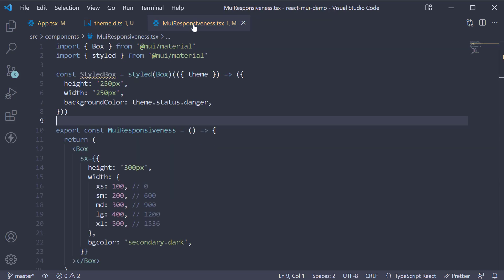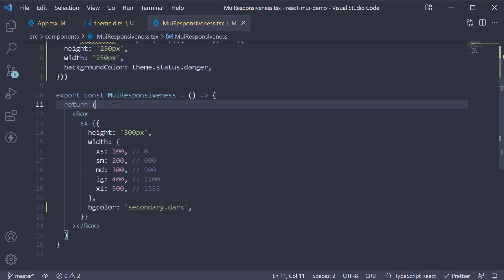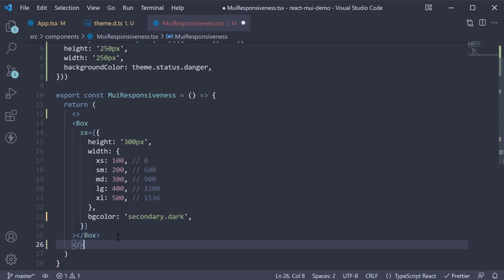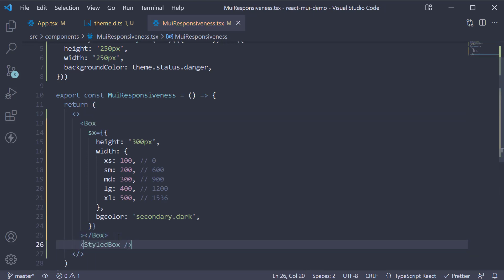Now if we go back, the error is fixed. Wrap the JSX with React fragment, invoke the styled box component and take a look at the browser. You can see a red colored box as expected.